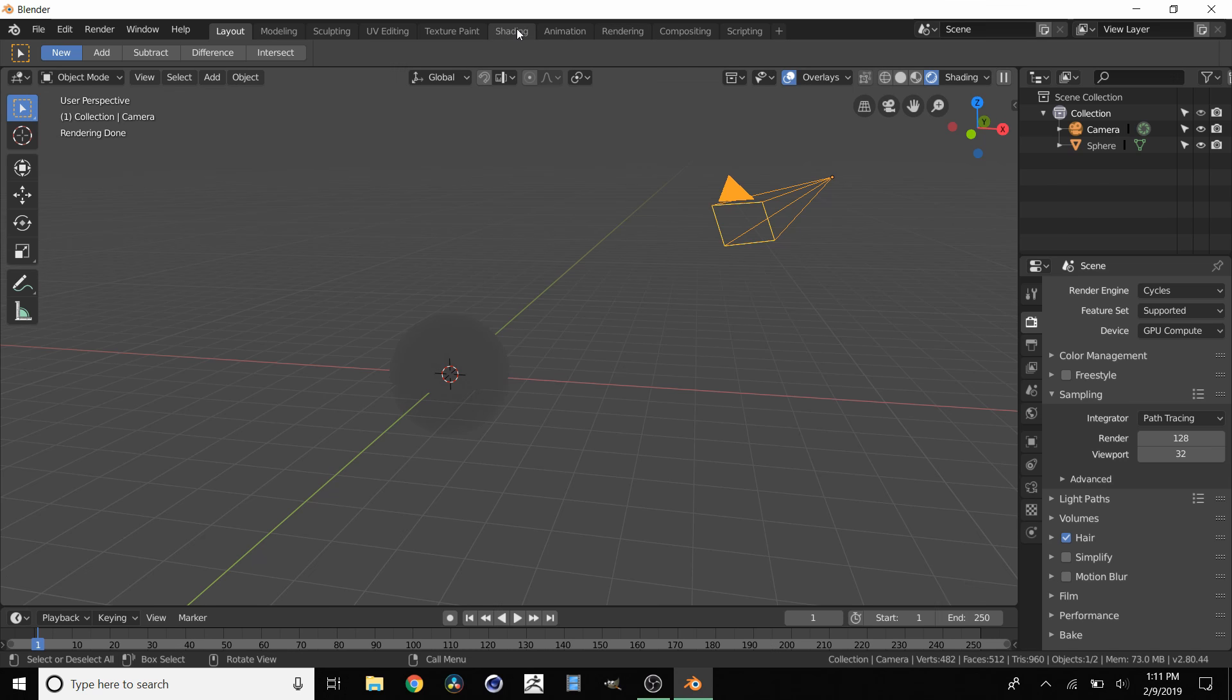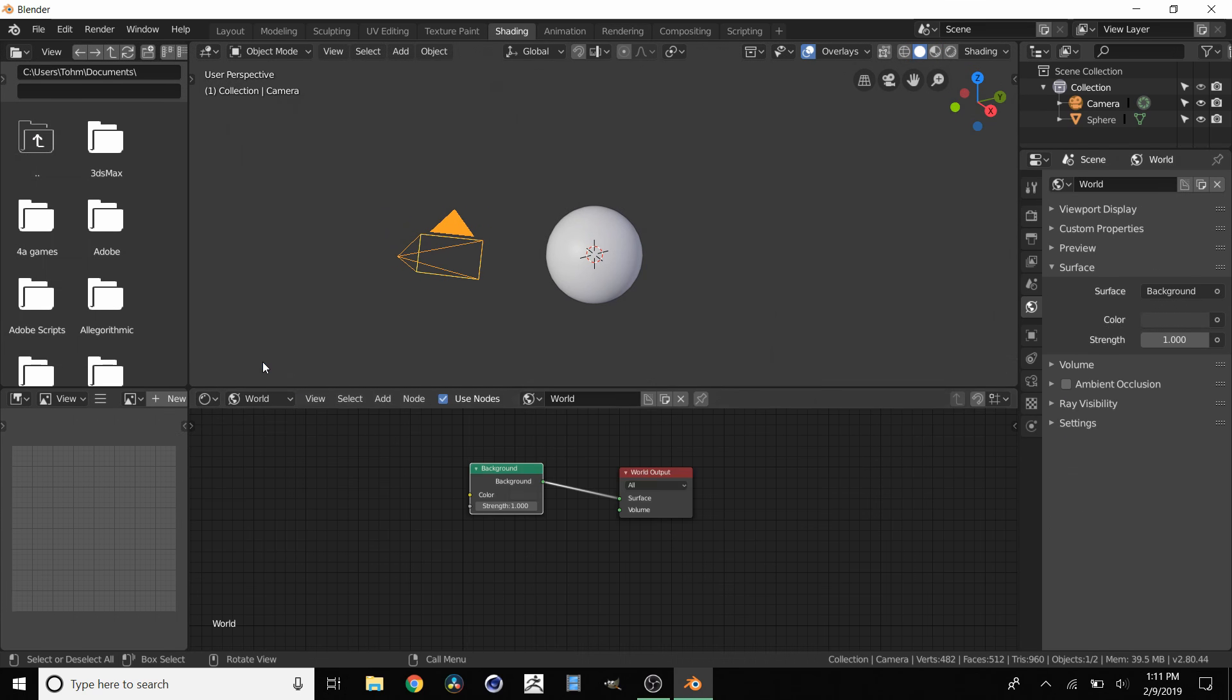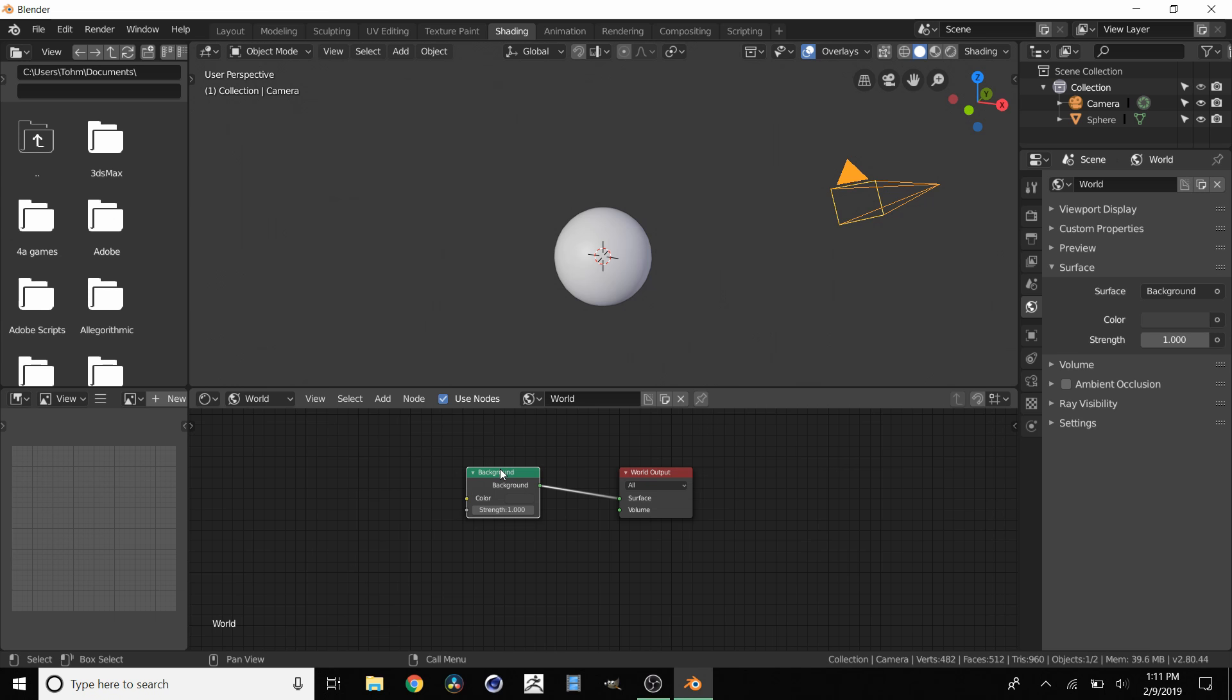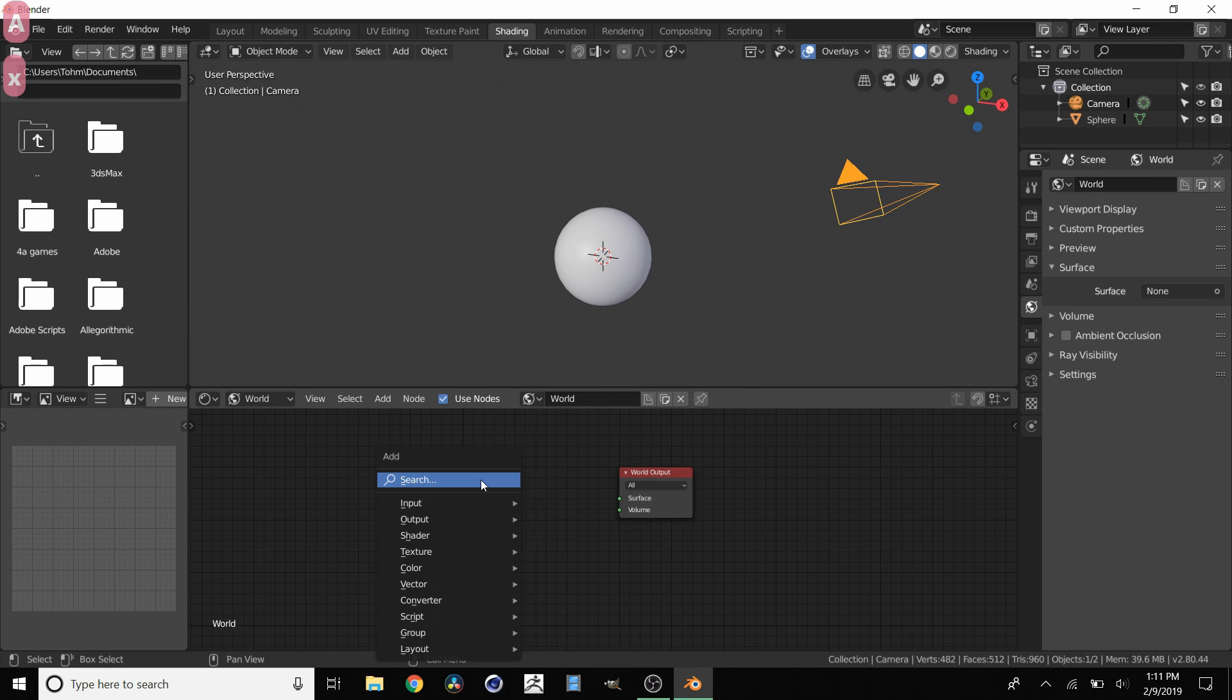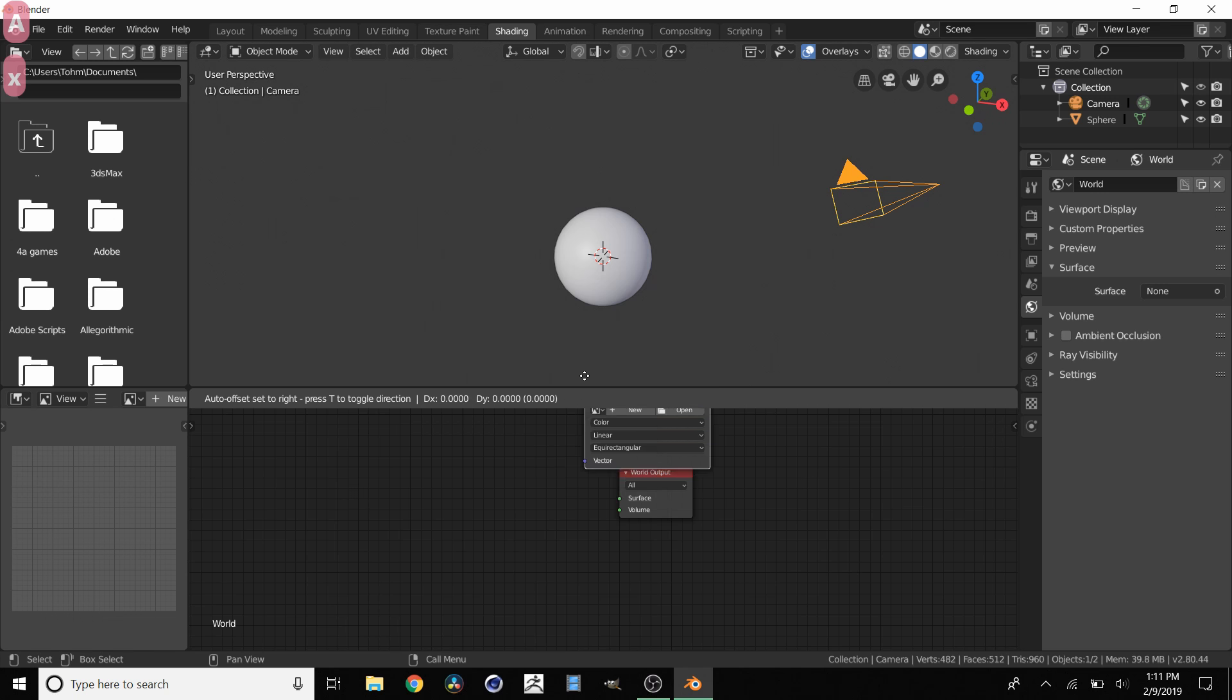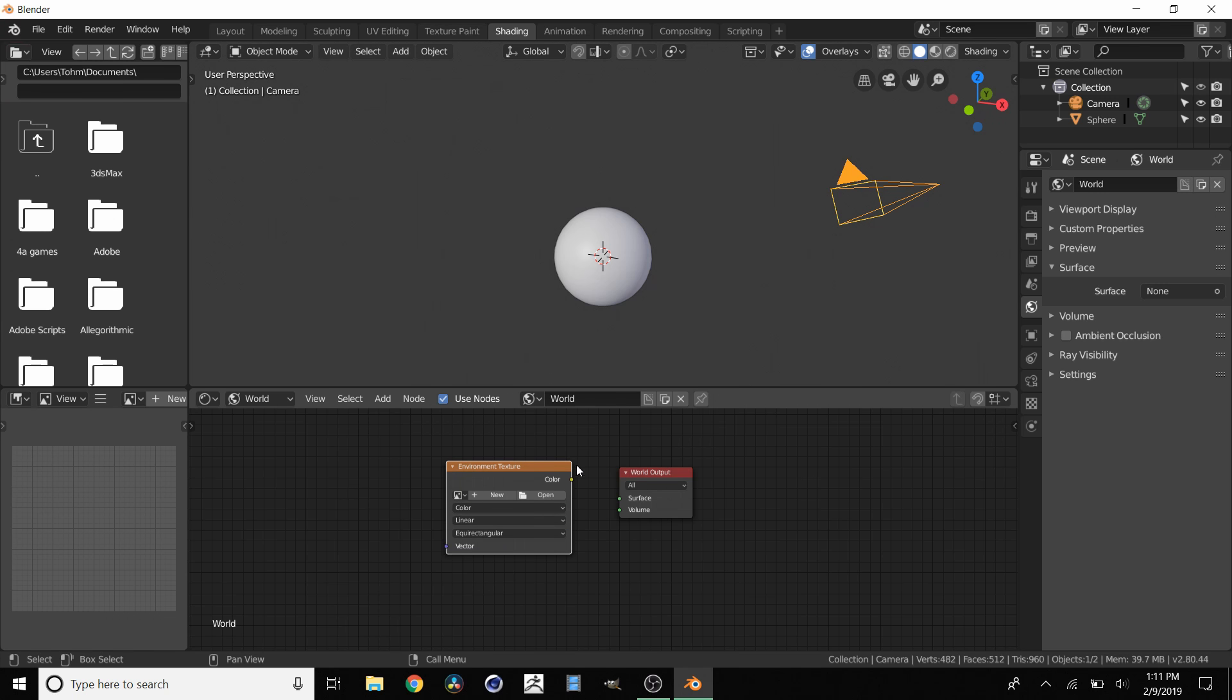Go over to the shading tab. Go from Object to World, so this is now affecting the environment. We're going to delete this background node, so just click X, then click Shift+A to add. Go to Texture, go to Environment Texture. Now we have an environment texture which we're going to plug into the surface.